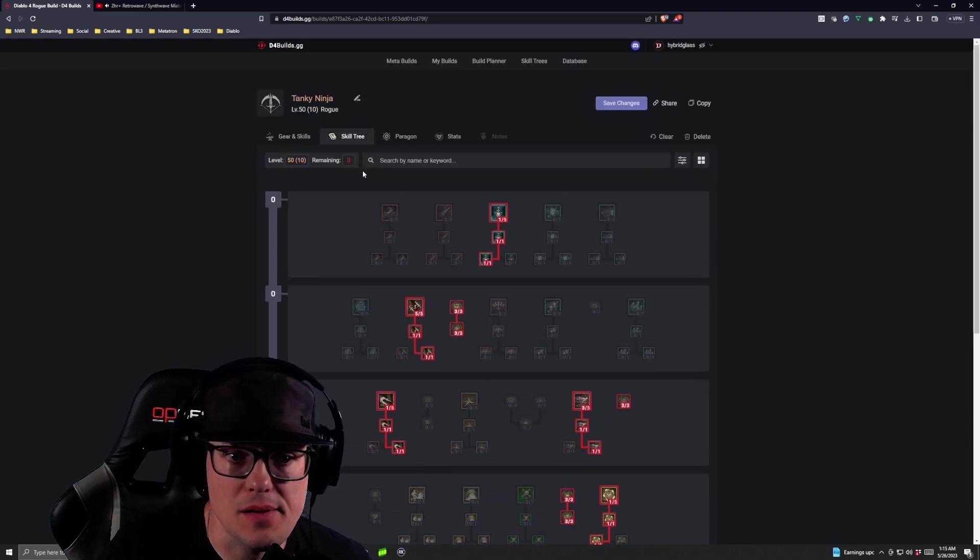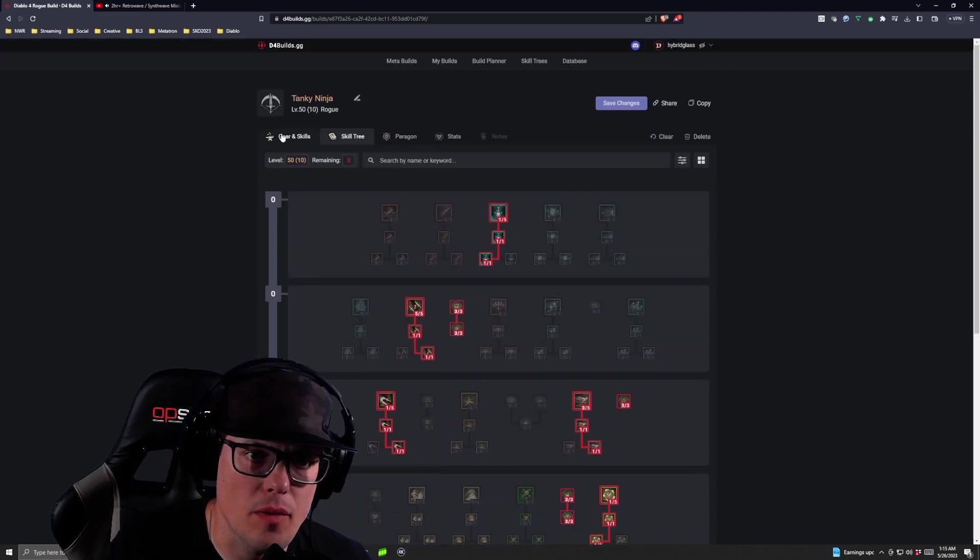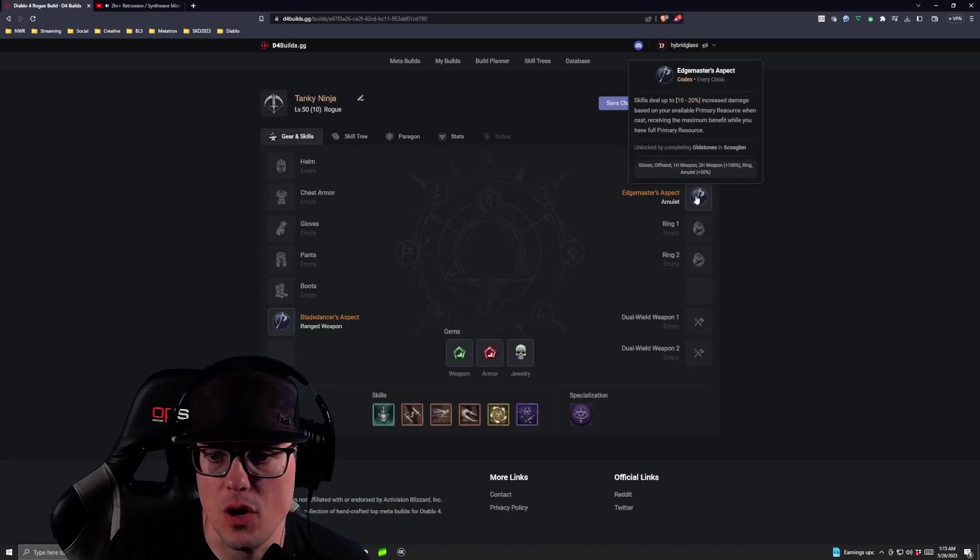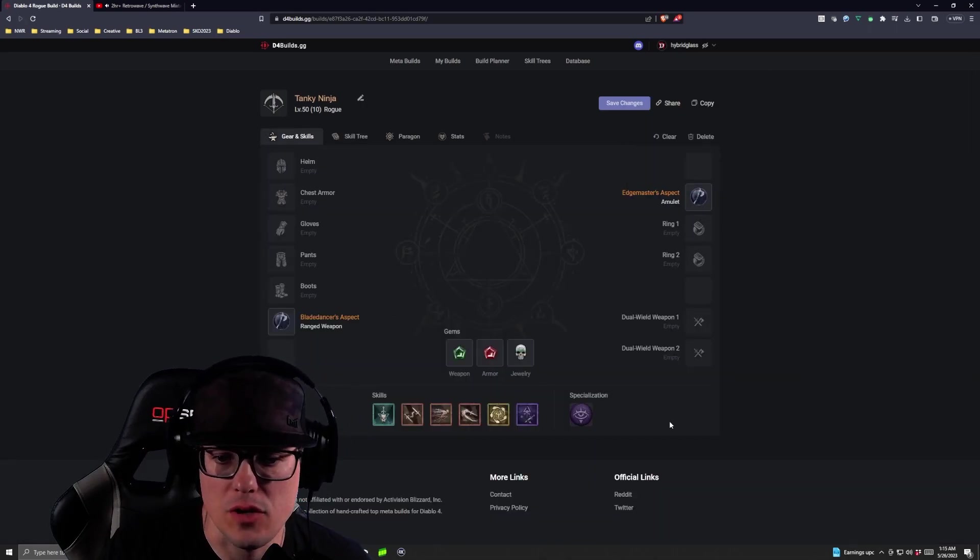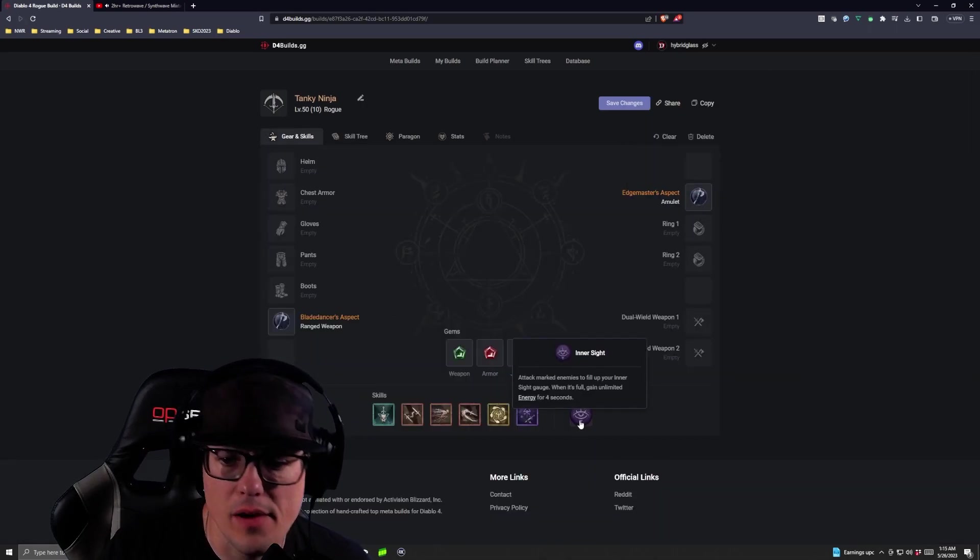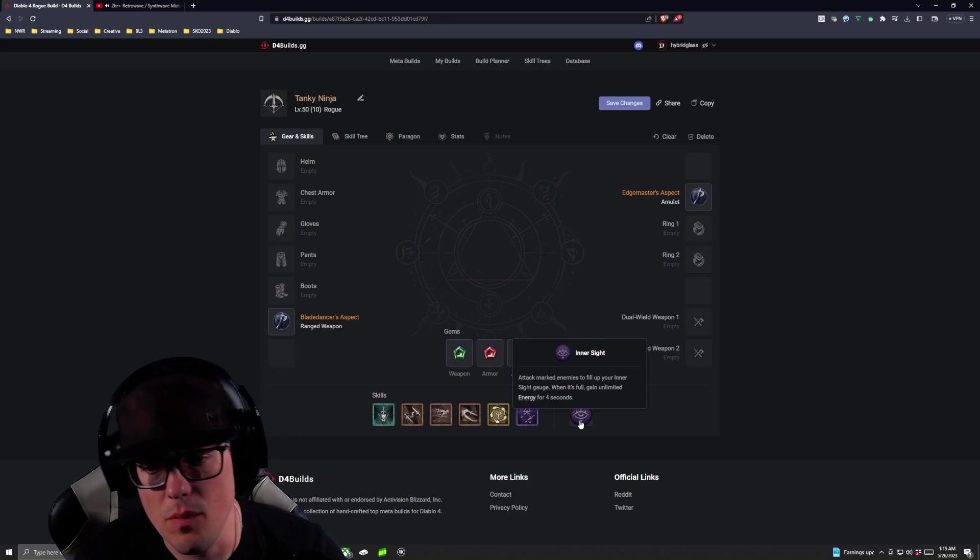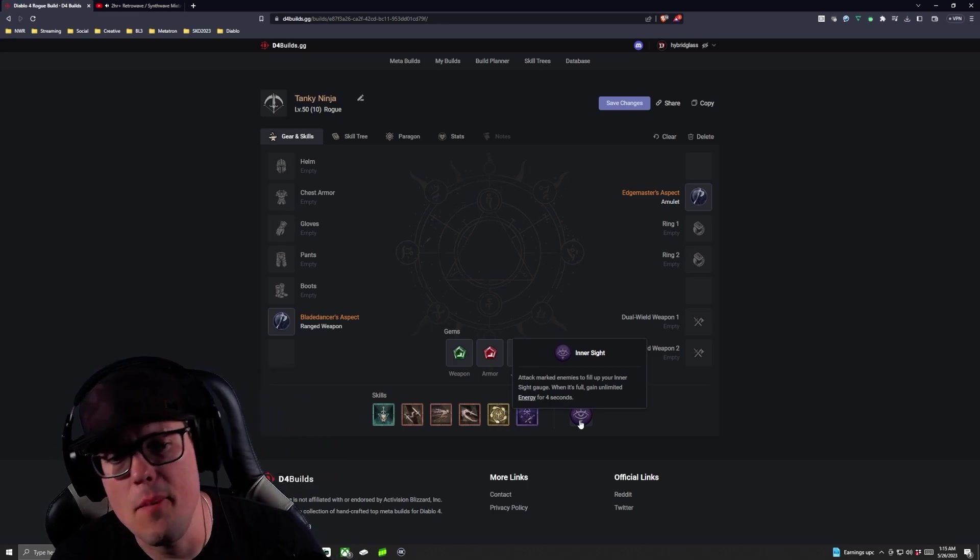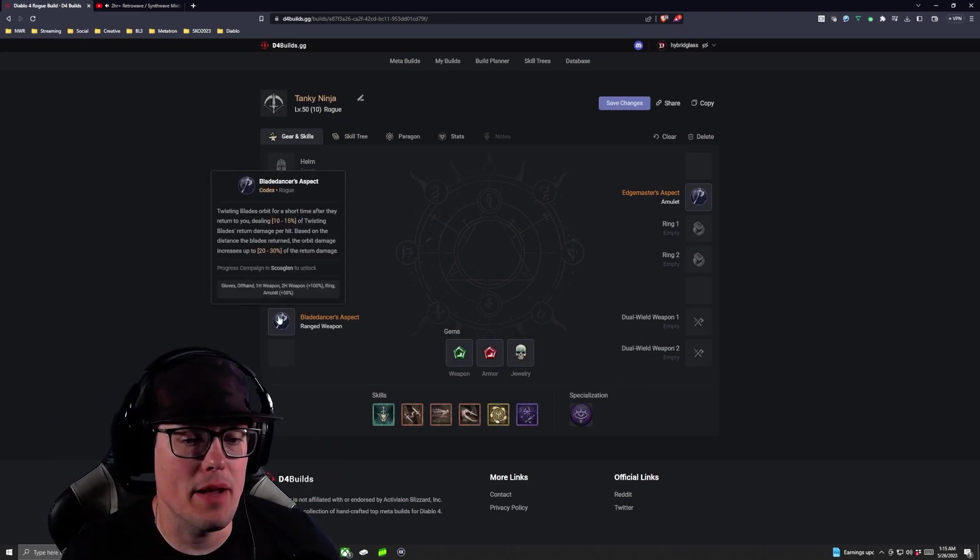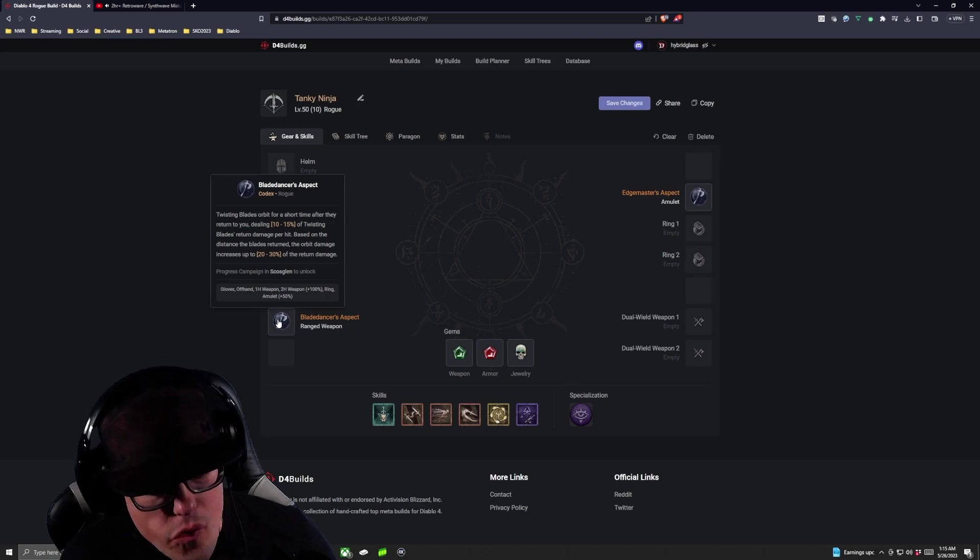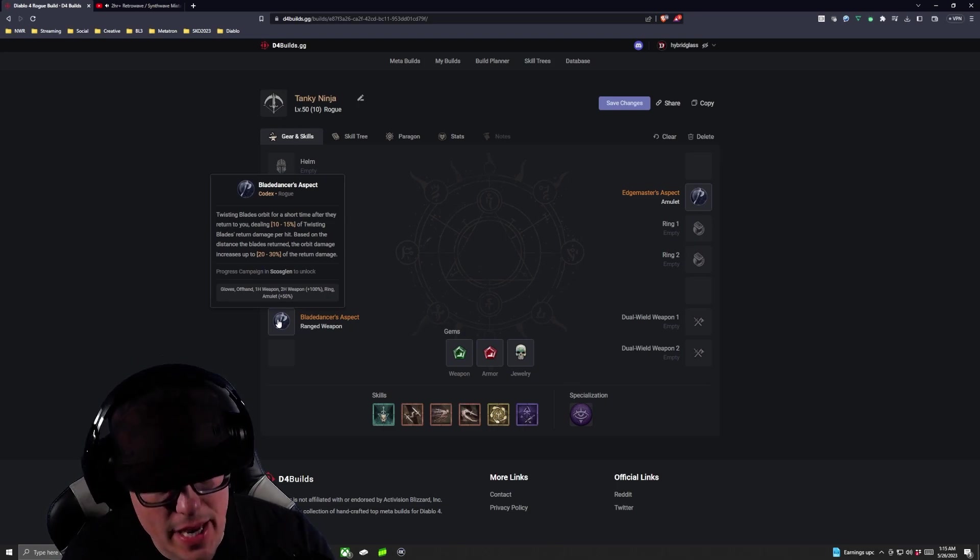So there it is. Again, the big thing here, remember is you want to make sure as you're going through there's a whole bunch of different aspects you can run on this thing. Specialization we're running is Inner Sight as soon as you unlock it and you want to make sure the thing that makes this build really sing is the Blade Dancer's aspect.